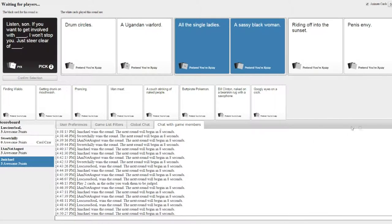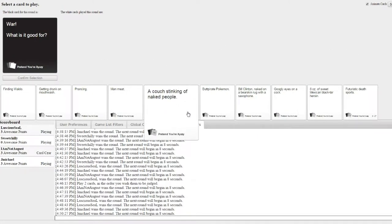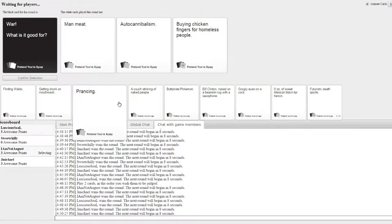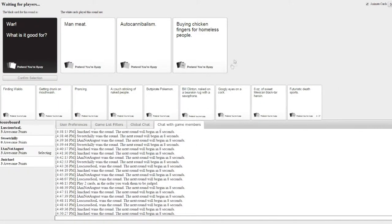Sassy black woman. Oh, what's it good for? Yeah, I might have to get rid of some cards. Oh my god, really? That's wrong.